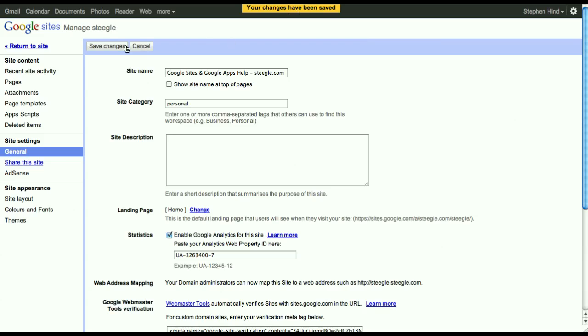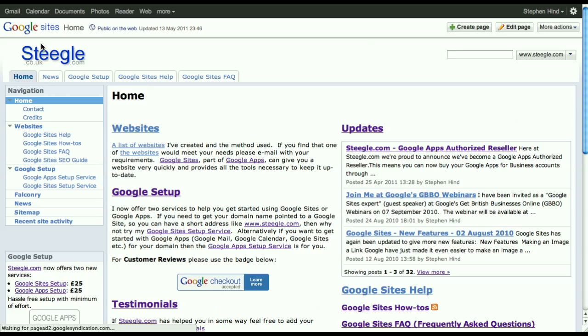After saving, return to your site. You now need to preview the site as a viewer, which gives you an extra option to view it in mobile view. To do that, use